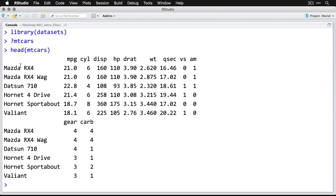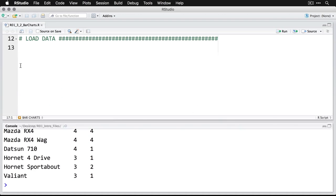VS is for whether the cylinders are in a V or whether they are in a straight or inline. And then the AM is for automatic or manual. Then we go down to the next line, we have gear, which is the number of gears in the transmission, and carb for how many carburetor barrels they have, which we don't even use carburetors anymore. Anyhow, so that's what's in the dataset, I'll zoom back out.